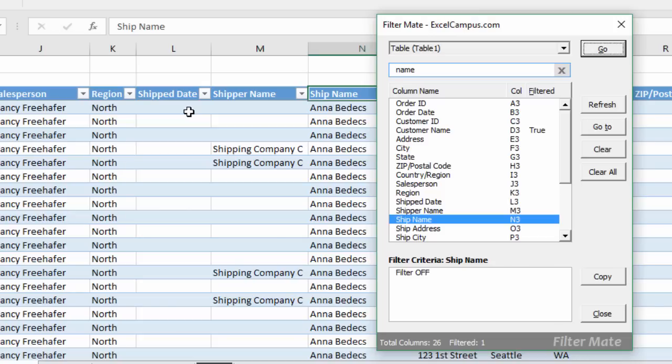So FilterMate is a great productivity app that will save you a ton of time when you're working with filtered ranges and tables in Excel.